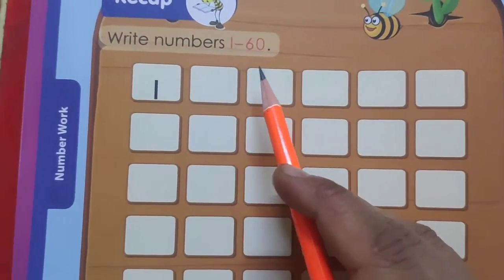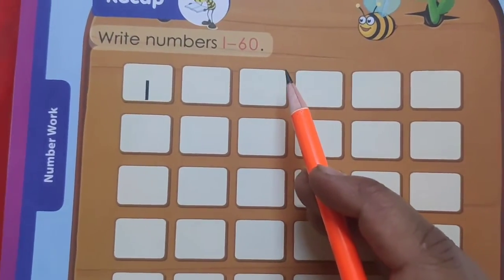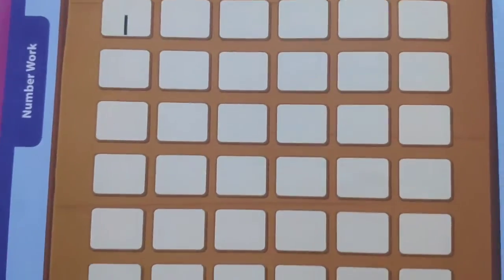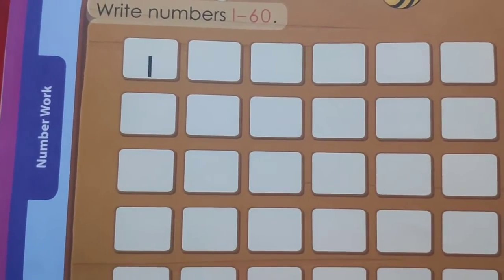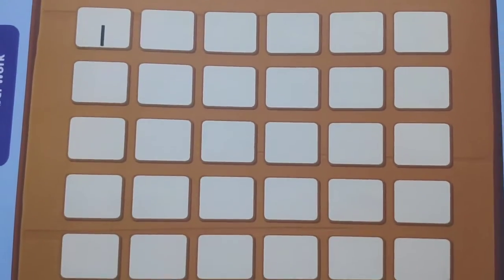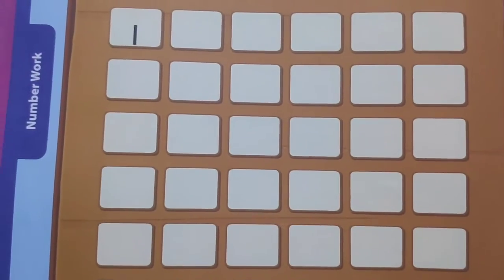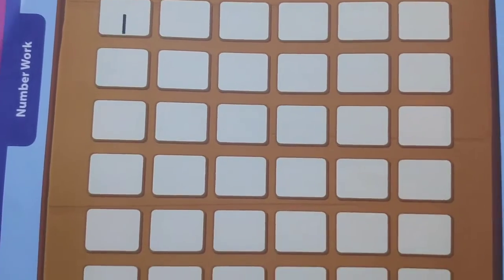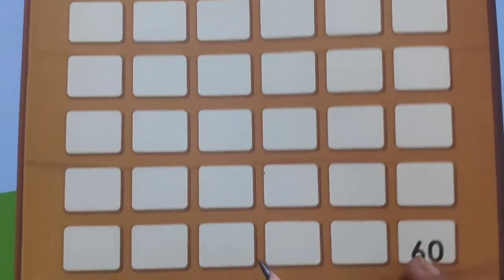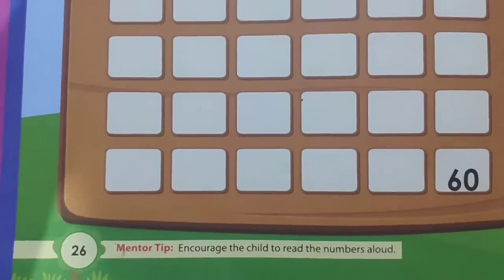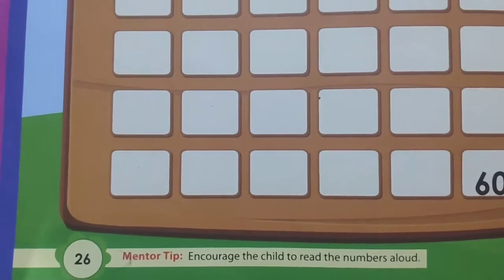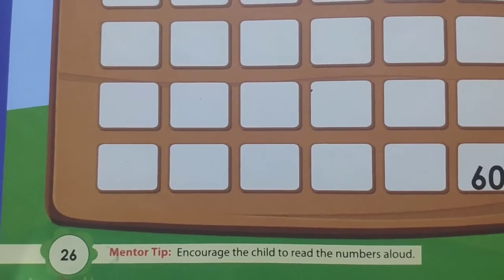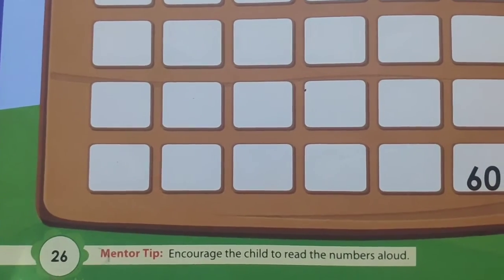Write numbers 1 to 60. You have to write numbers from 1 to 60 in this box. You have to do this page by yourself. After doing page 26, you have to open page number 30.